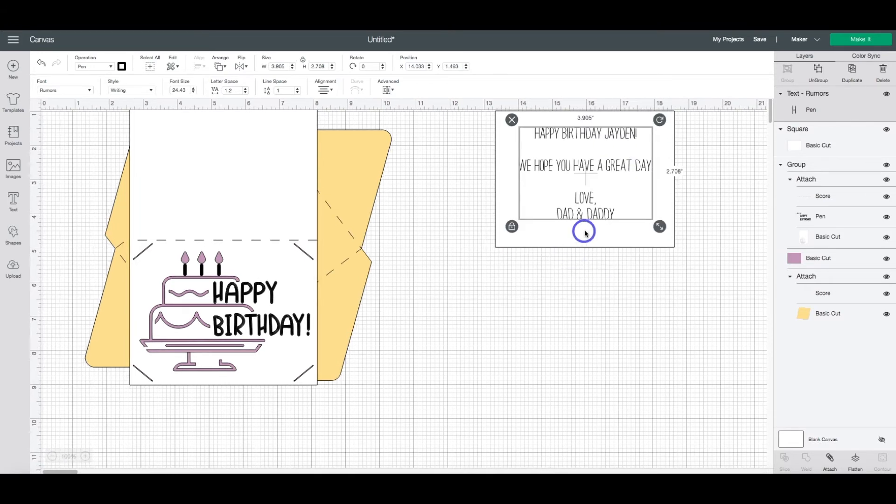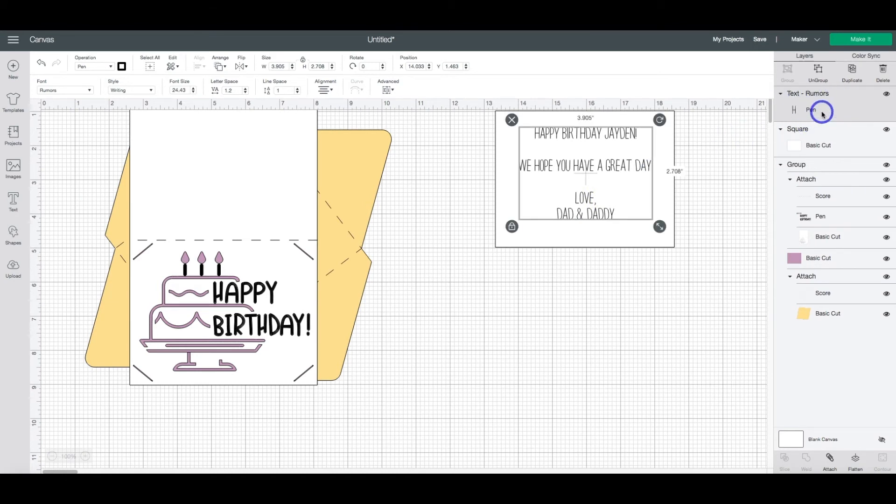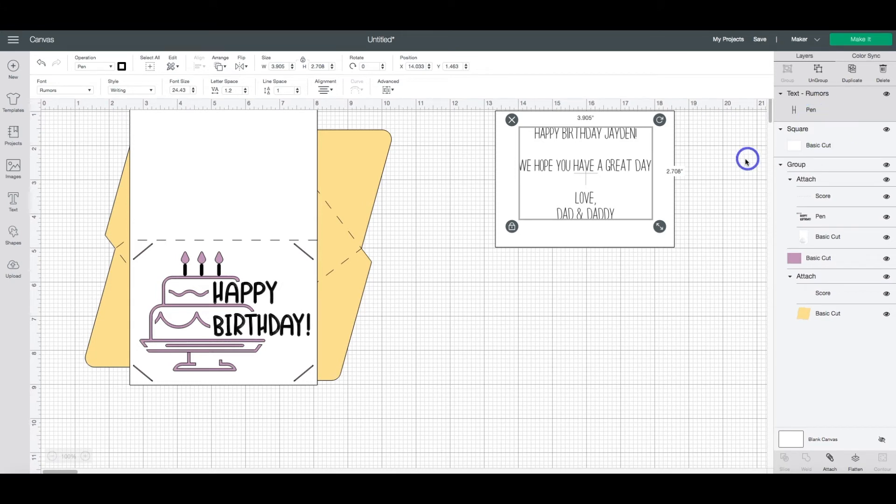You can see that it will write by taking a look at the layers panel and has changed it to the pen instead of the basic cut. That's how you know that this portion will be written instead of cut.